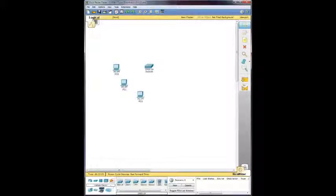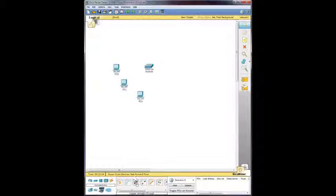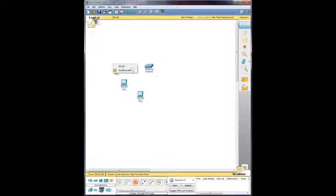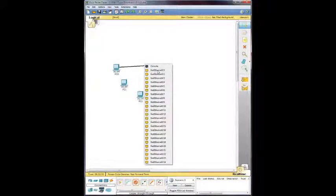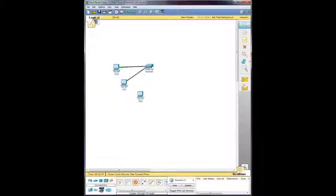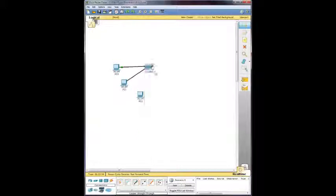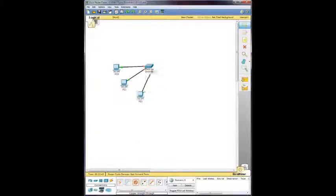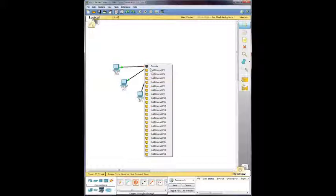And we are going to connect them with a copper straight through cable. And PC0 is going to connect to fast Ethernet 01. PC1 is going to go to 02. And PC2 is going to go to 03. So we hook all those up.